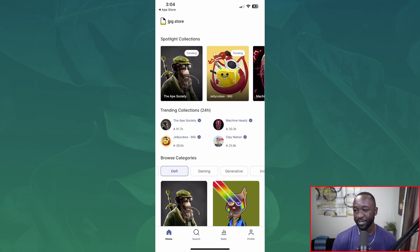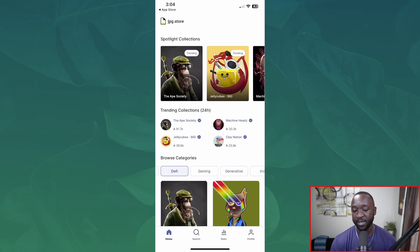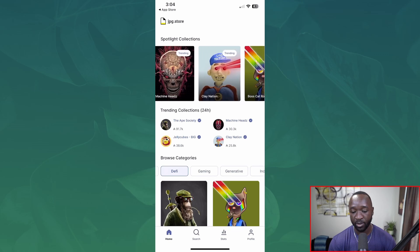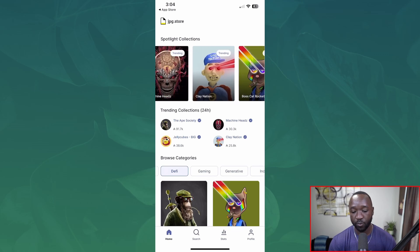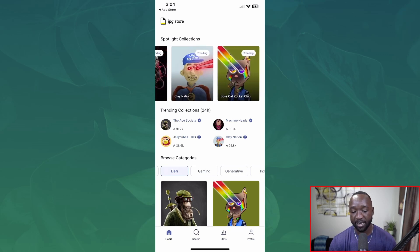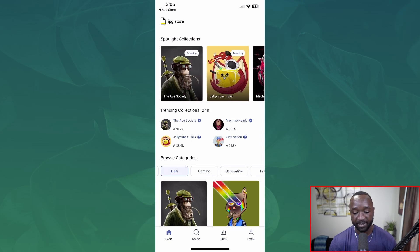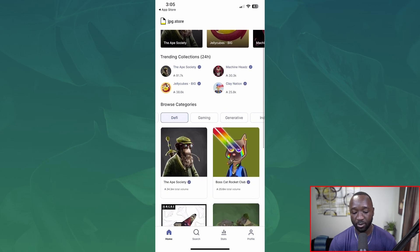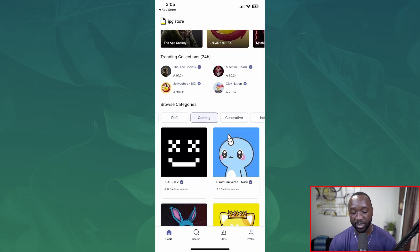So far I really like it — it seems very intuitive and pretty straightforward. At the very top we have our spotlight collections, which look like the top collections that are trending. We've got the Jelly Cubes, Clay Nation, Boss Cat Rocket Club, and the Ape Society. Right below that we've got the trending collections over the course of the last 24 hours.